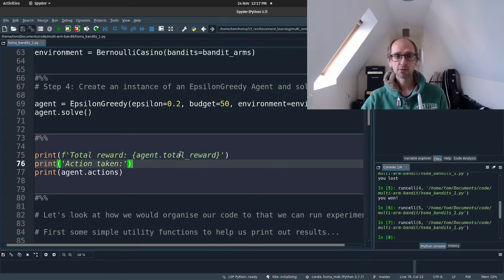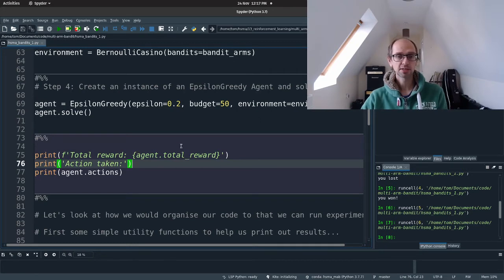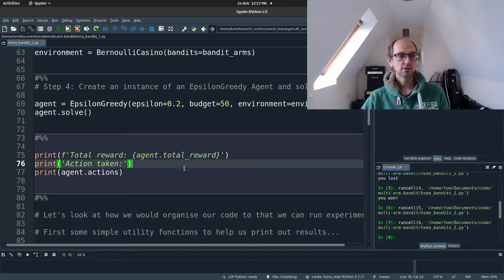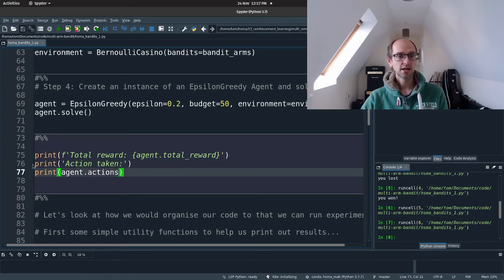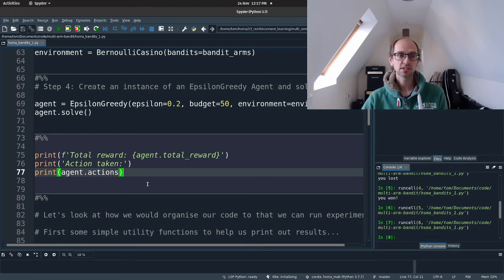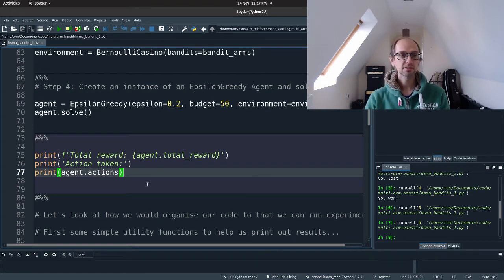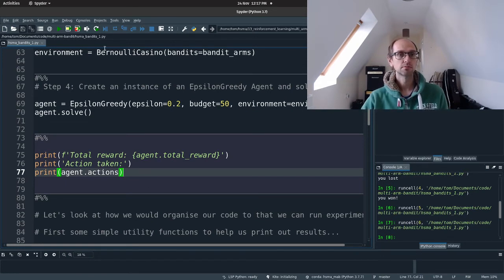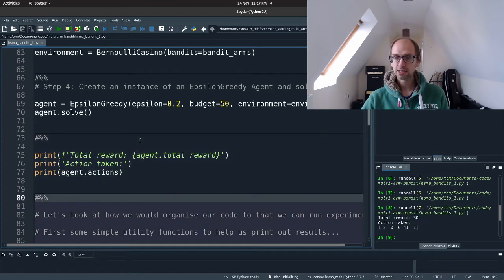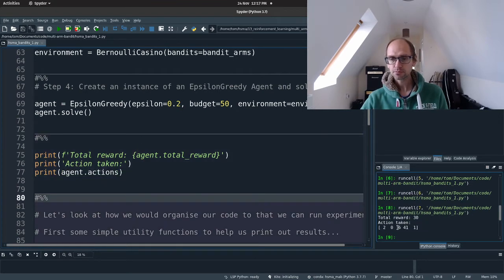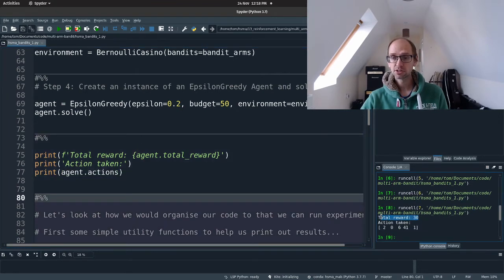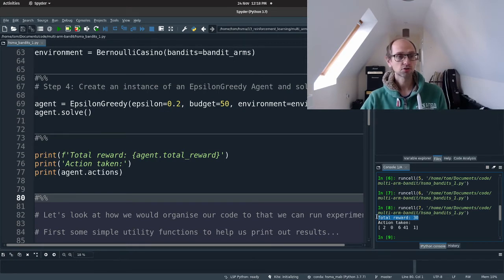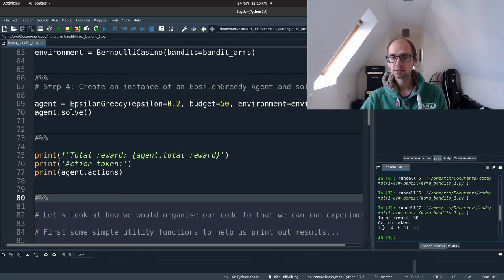So if we run that, we then drop down to the next cell and we're going to print out the agent's total reward. So how many of those 50 plays did the agent score a win? And remember, there's some stochasticity in there. There's some variability because we're not controlling random sampling and it's a random problem. And it's going to print out the actions taken. So we're going to see how many times the agent played the different arms, much like we did with the Netflix example. So let's run that. So we can see in this case, the agent did quite well. Your agent may do slightly differently because I'm not controlling random sampling here. And these are the actions taken.